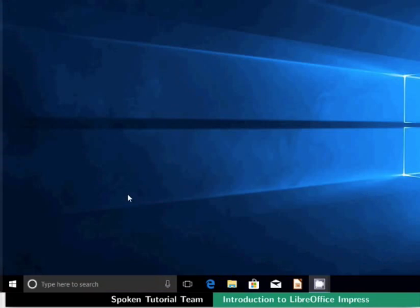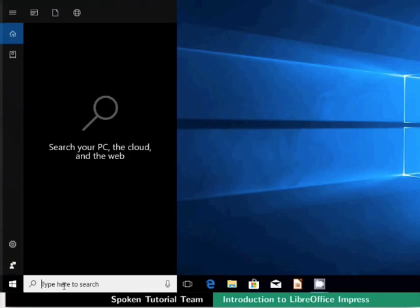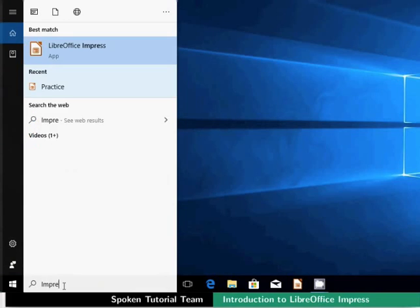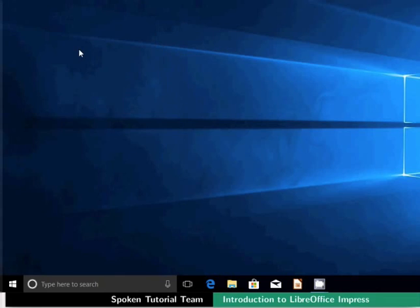In Windows OS, click on the Start menu icon located at the bottom left corner. In the search bar, type Impress. From the displayed list, click on the LibreOffice Impress icon.